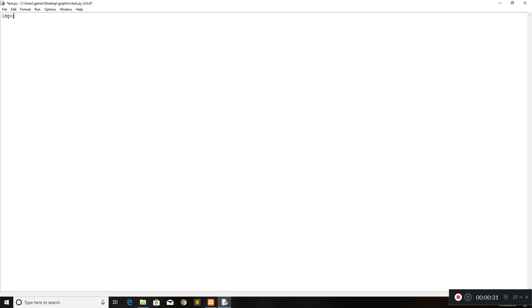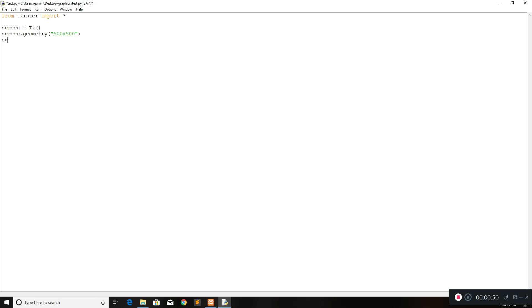First of all, what you want to do is import everything from Tkinter — so 'from Tkinter import star'. After that we're going to create our first screen which is going to be TK, set the screen size. We'll work with a 500 by 500 like we always do. Set the screen title to 'Python Form Validation'.